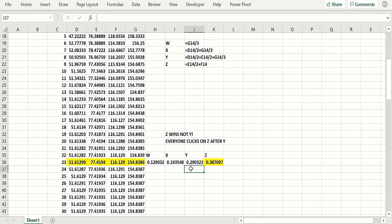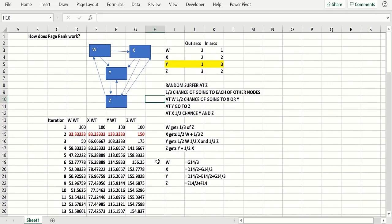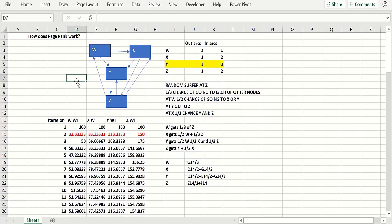X gets 51, so you take the percentage of the total: Z would get 154 out of 400, or 38% of the weight. Y would get 116 out of 400, or 29% of the weight. So Z is the most important — again, it's not Y which had the most links pointing into it. You have to look at the structure and how people click into a node and where they go next.